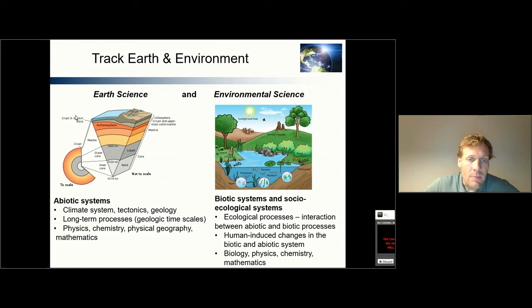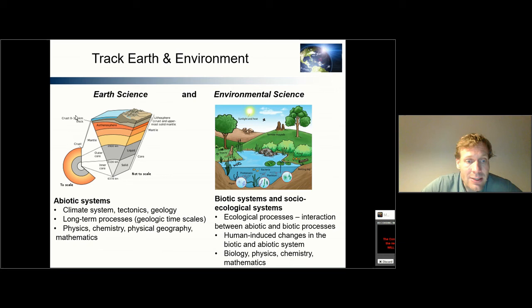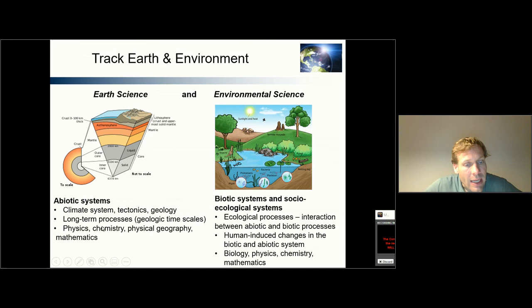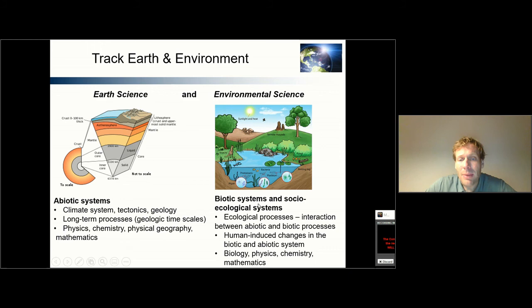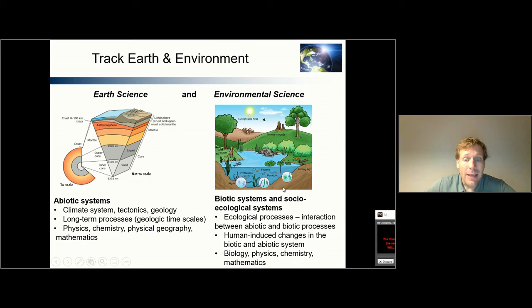Maybe to give you a little background about the track Earth and Environment — the track basically combines the fields of earth science and environmental science. Earth sciences mostly focus on abiotic systems: the climate system, geology, tectonics. It looks mostly into long-term processes at geological timescales and involves physics, chemistry, physical geography, and mathematics. Environmental science is a bit more green — it takes into account biotic systems but also socio-ecological systems, which are biotic systems that also have a human component. It looks at ecological processes — basically the interaction between abiotic and biotic processes — and into human-induced changes in the biotic and abiotic system, involving biology, physics, chemistry, and mathematics.